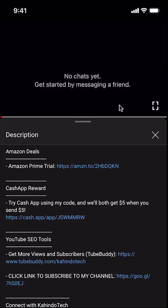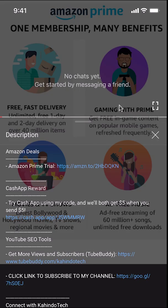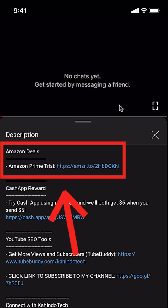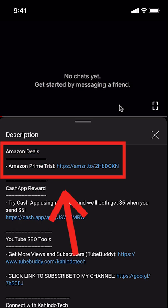But before I begin, I would like to let you know that this video is brought to you by Amazon Prime. If you shop on Amazon, you can save a lot of money by getting an Amazon Prime subscription. If you want to learn more about how you can save all this money, click on the Amazon Prime subscription trial link. You can find this link in the video description.